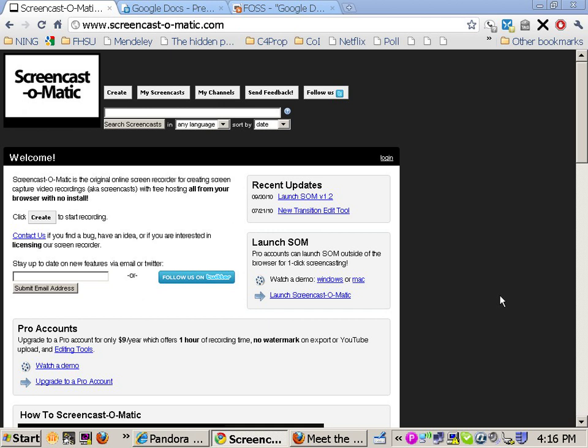Hello. This is a short video about Screencast-O-Matic.